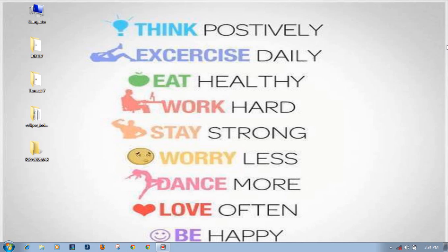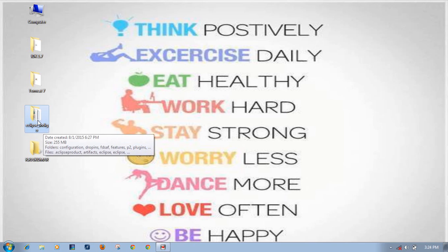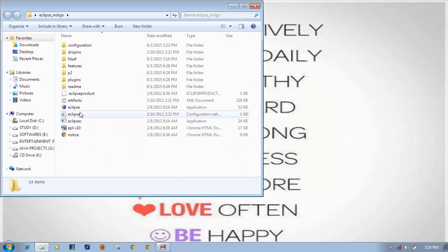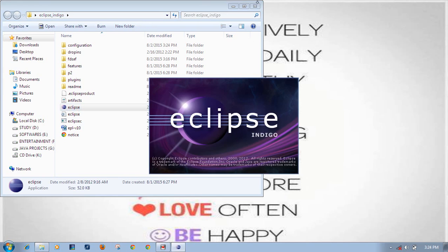Hello friends, this is R. Rajtuma. Today I will teach you how to develop a web application project in Eclipse IDE. I have Eclipse Indigo software - since I have the extraction version, I just need to open the Eclipse Indigo folder, find the Eclipse icon, and double-click on it to open Eclipse Indigo.